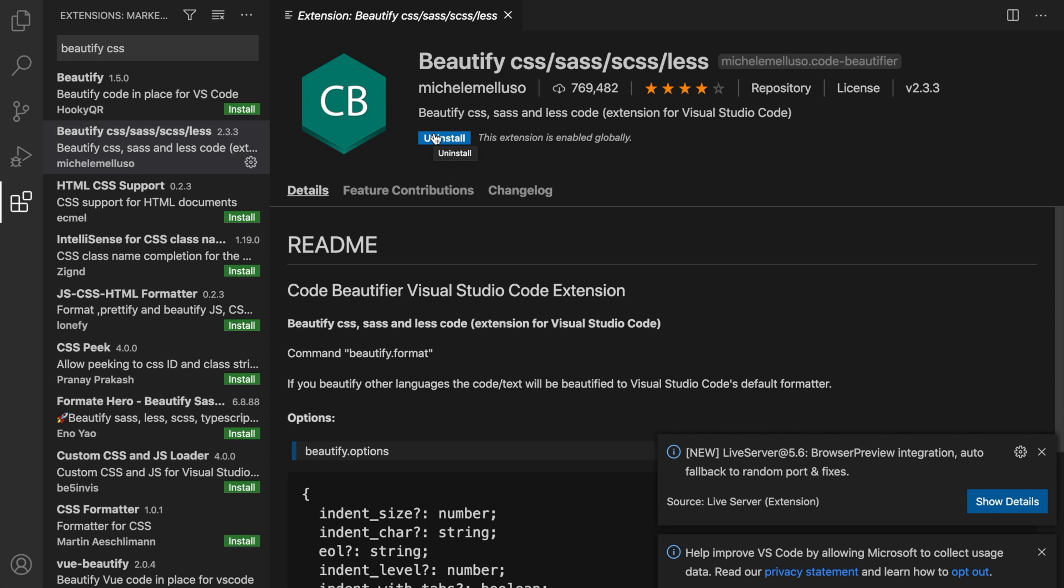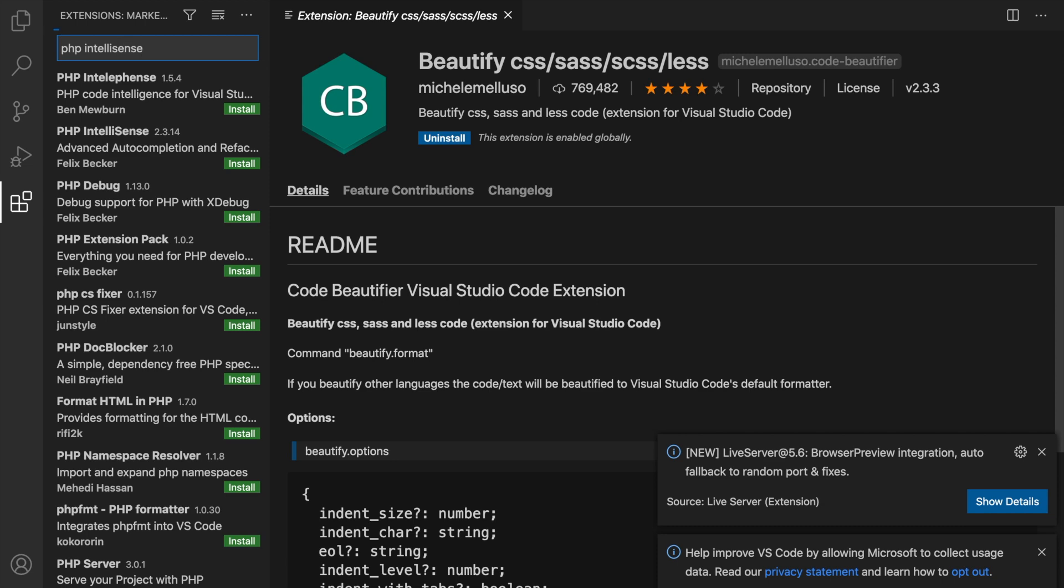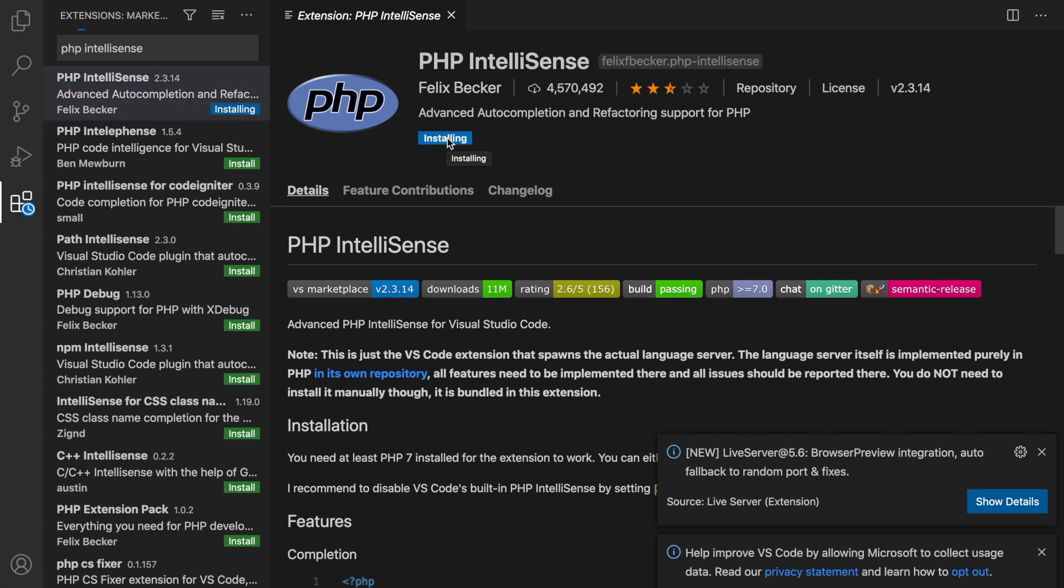Since we've actually added our Laravel IntelliSense, let's go on and install our PHP IntelliSense as well. So let's search for PHP IntelliSense. It's created by Felix Becker and it has 4.5 million downloads, which is quite a lot. Let's install it. I won't explain to you what it is because it's actually the same as our Laravel extension, but this one is purely for PHP.